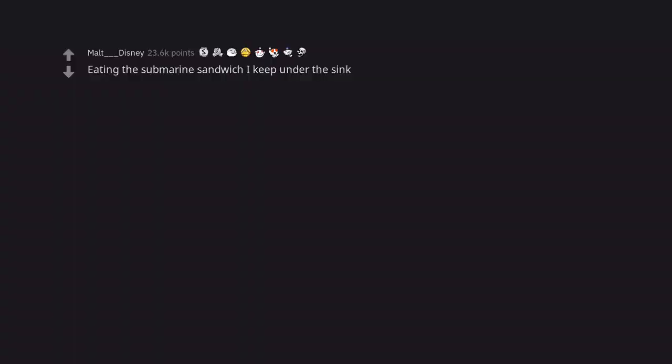Eating the submarine sandwich I keep under the sink. Much. I'd like to be alone with the sandwich now.